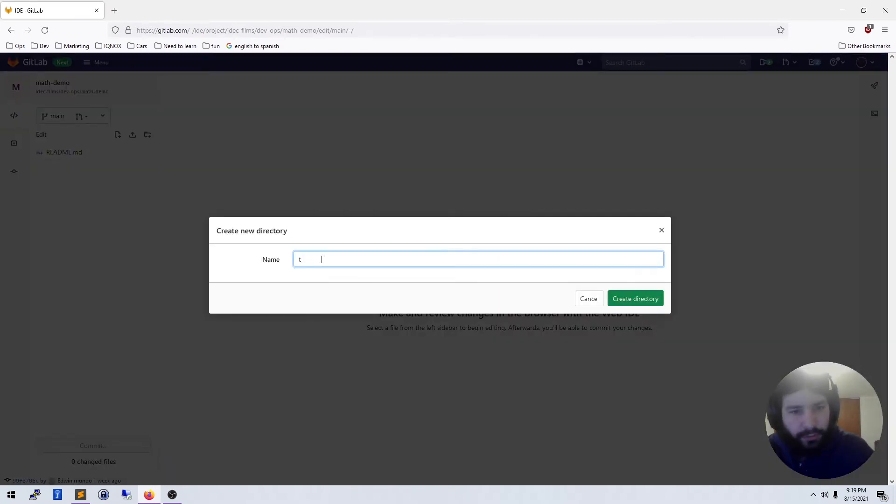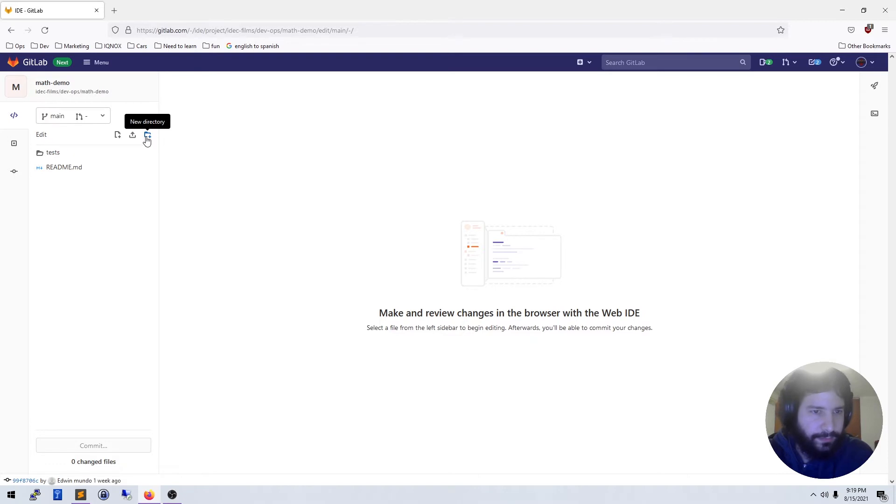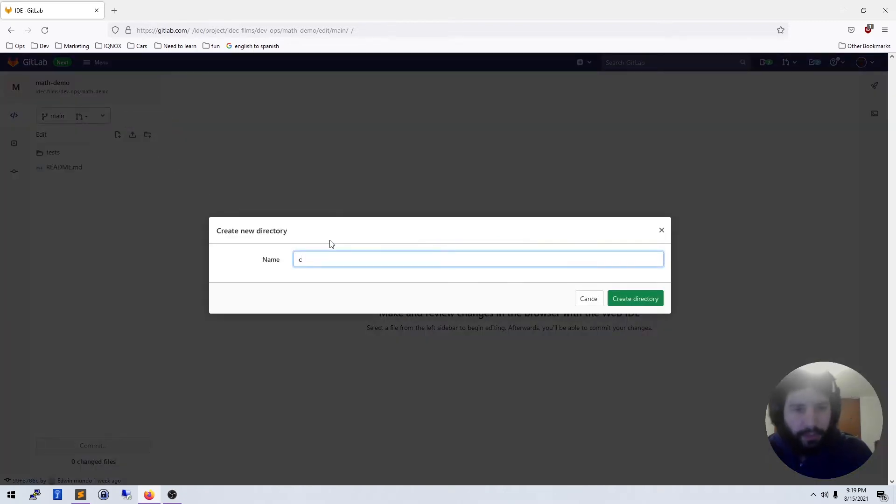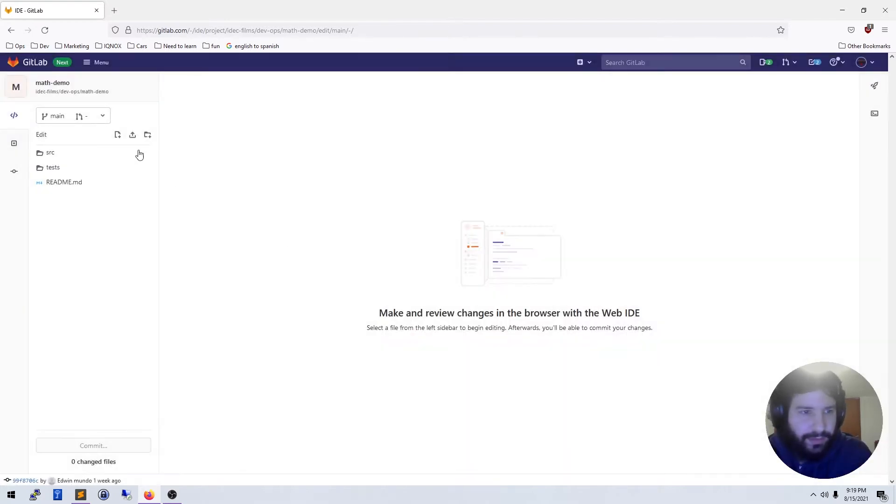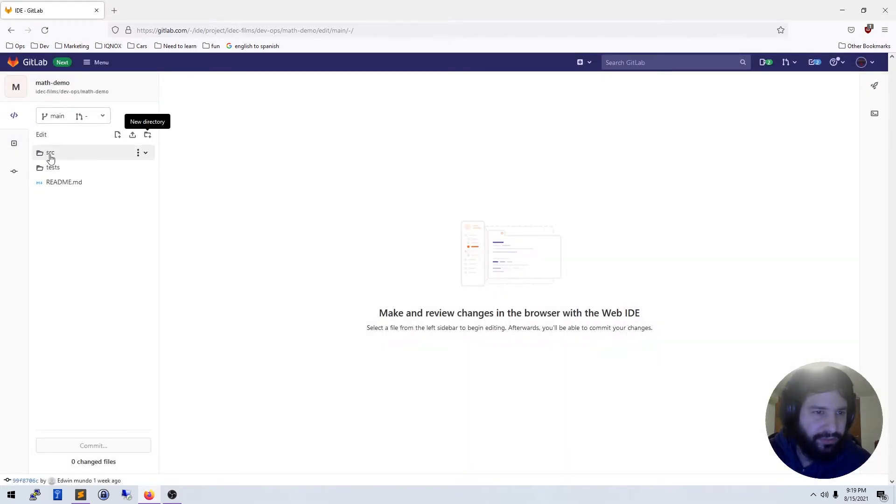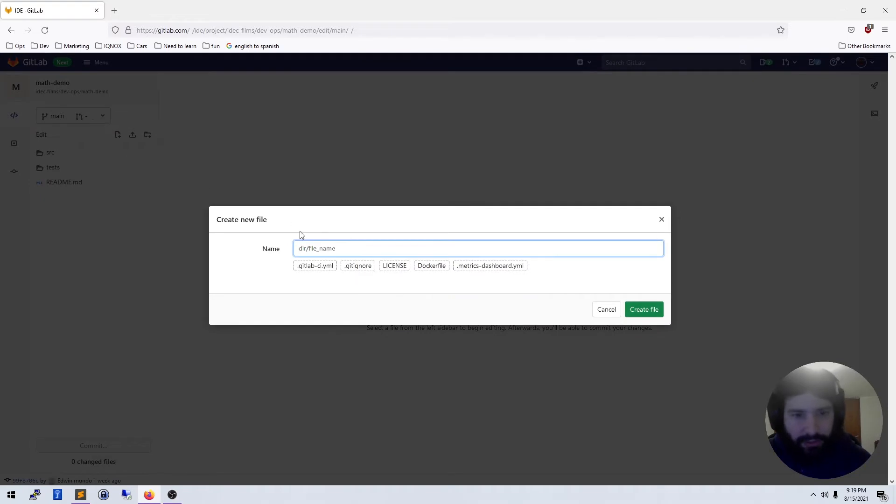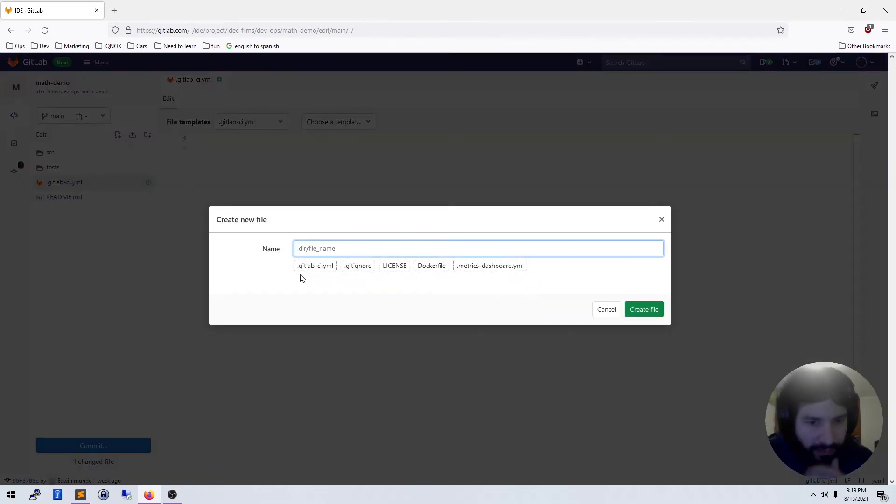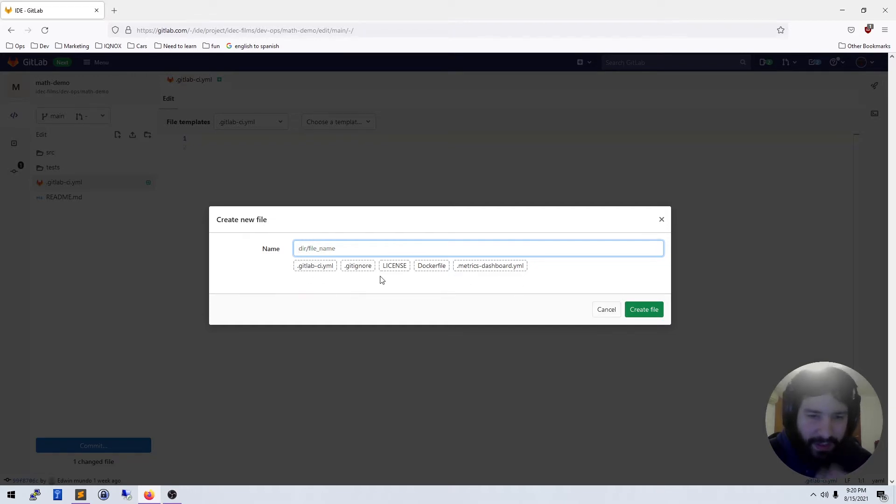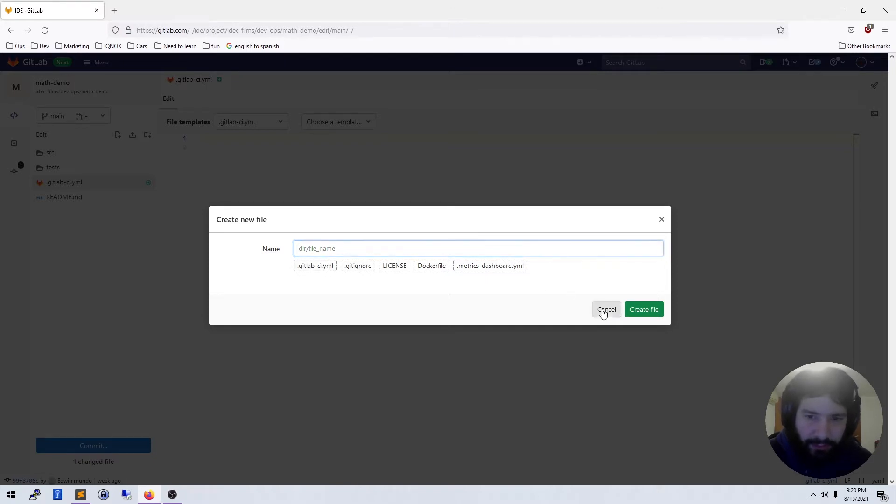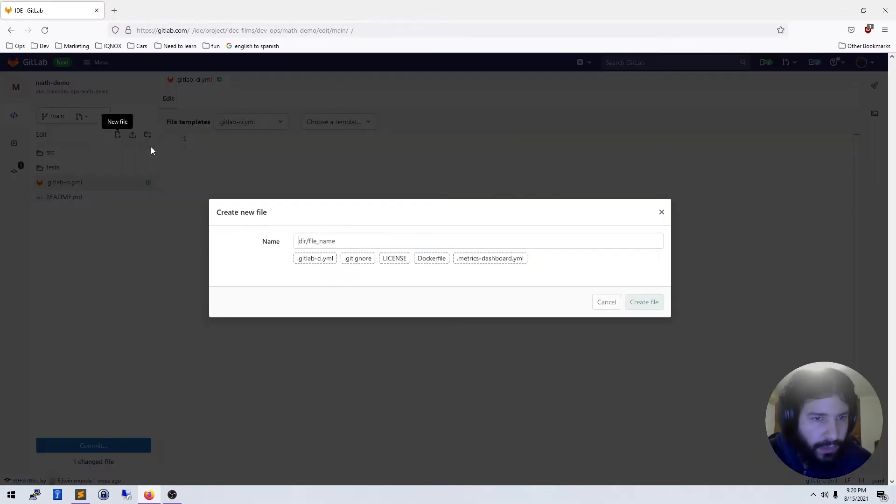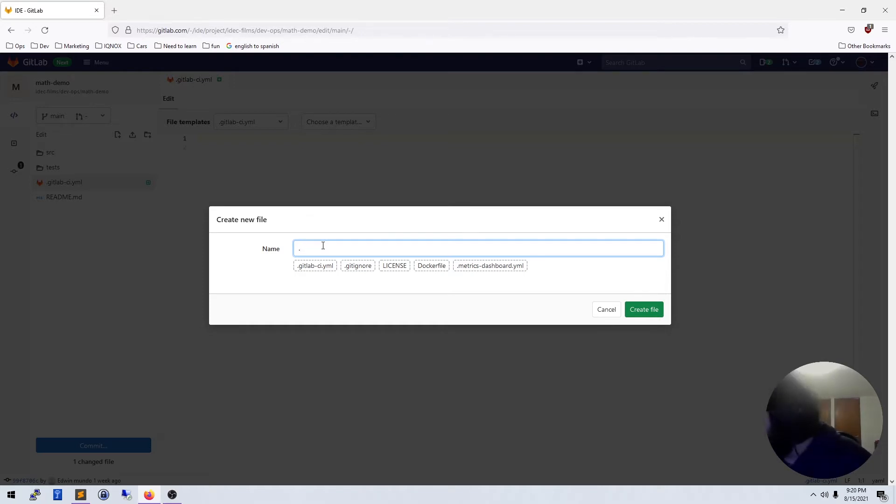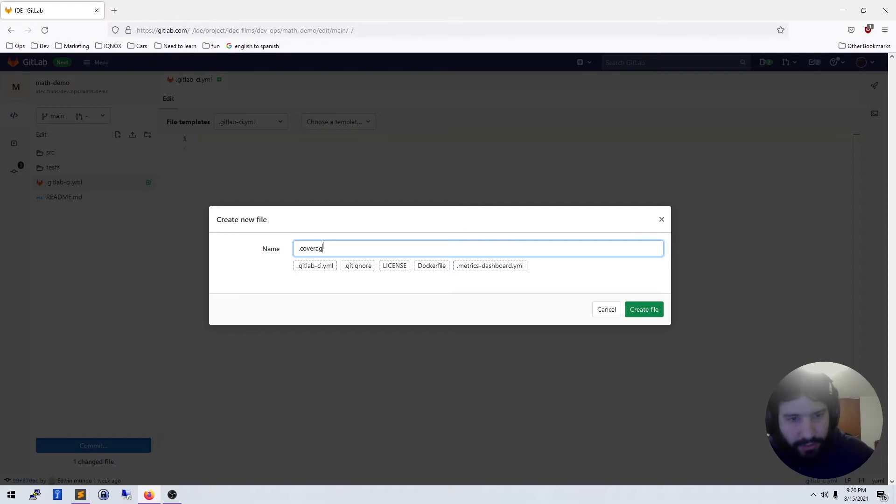Let's get started here. The first thing we're going to want to do is create a test directory, I'm going to call it tests, and create another one called src or source. Test is going to be where we house our tests and source is where we house our source. We're also going to want to create two files: the first one is going to be the GitLab CI yaml, and we need a dot coverage RC file.